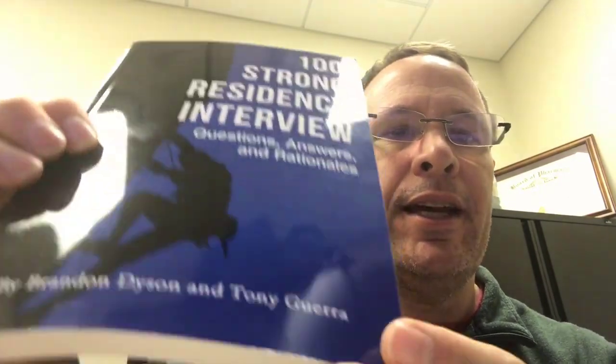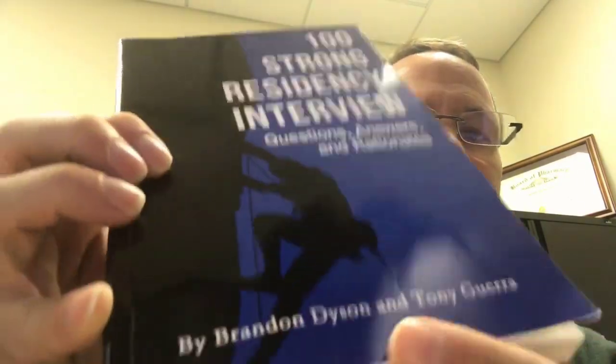100 Strong Residency Interview Questions, Answers and Rationales that I wrote with that guy Brandon Dyson, TLDR Pharmacy. The audiobook is available on Audible and you can hear a hundred questions, but I'm going to go through one question now and it's the classic, why do you want to do a residency?